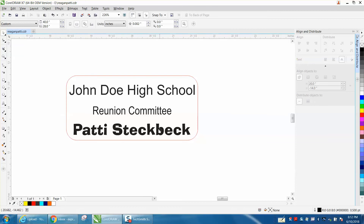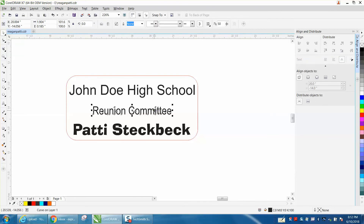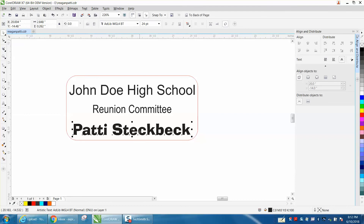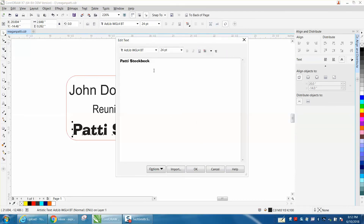A lot of times with big text and little text it doesn't look quite right — that's just personal preference. You could actually nudge it up just a hair to your preference, or whatever you think looks right.